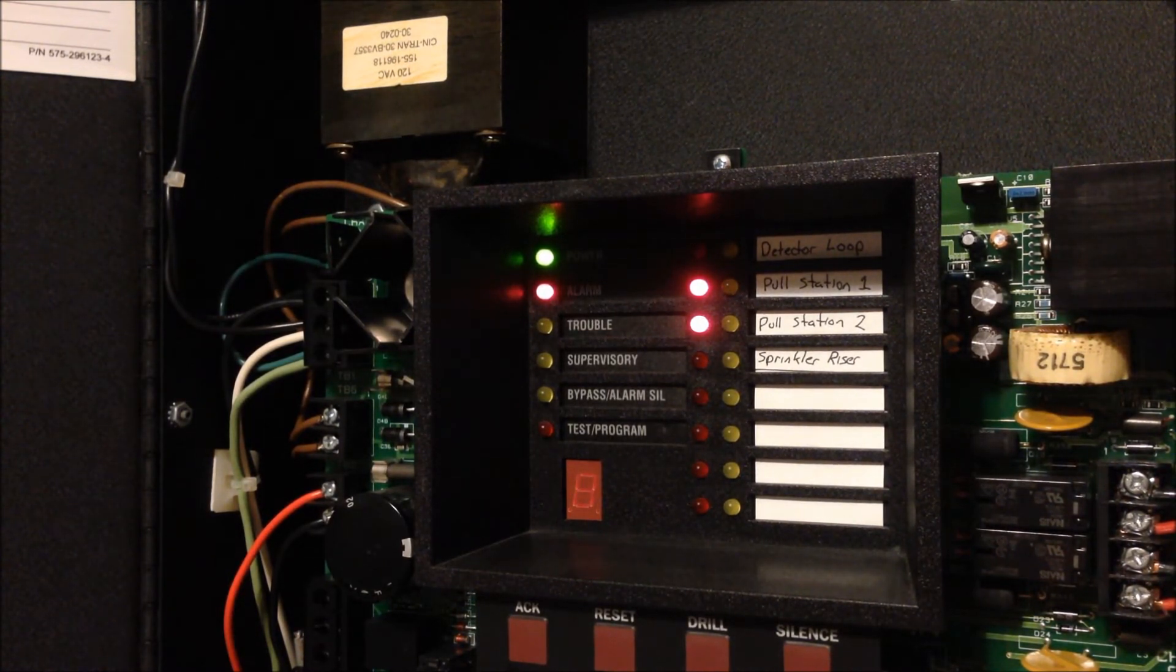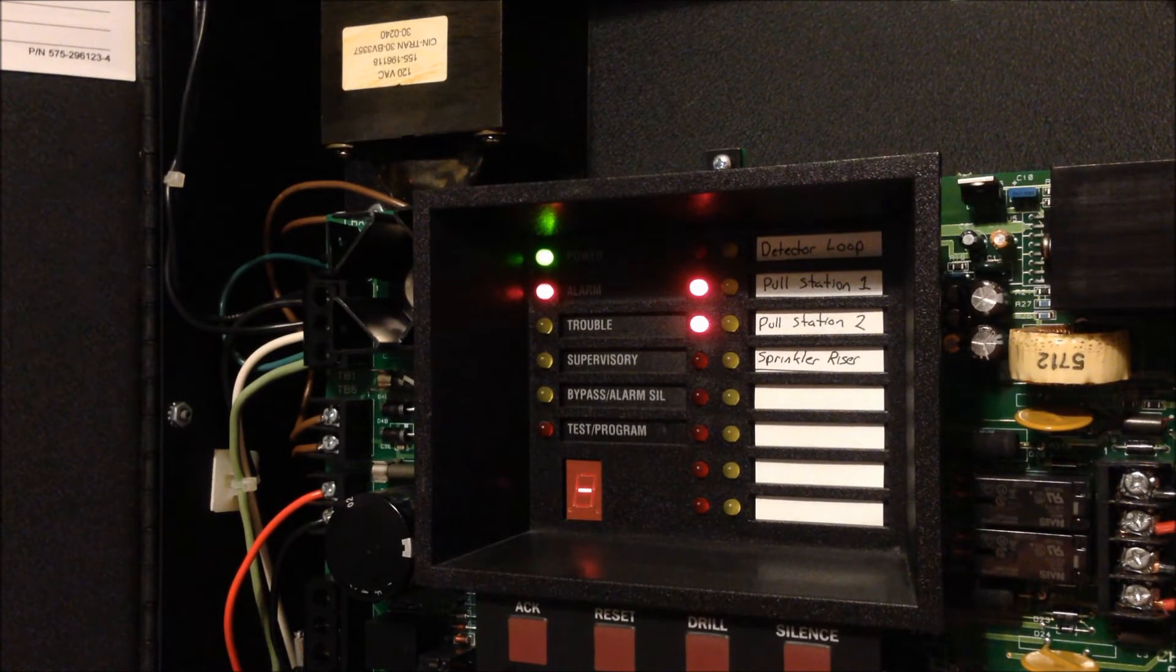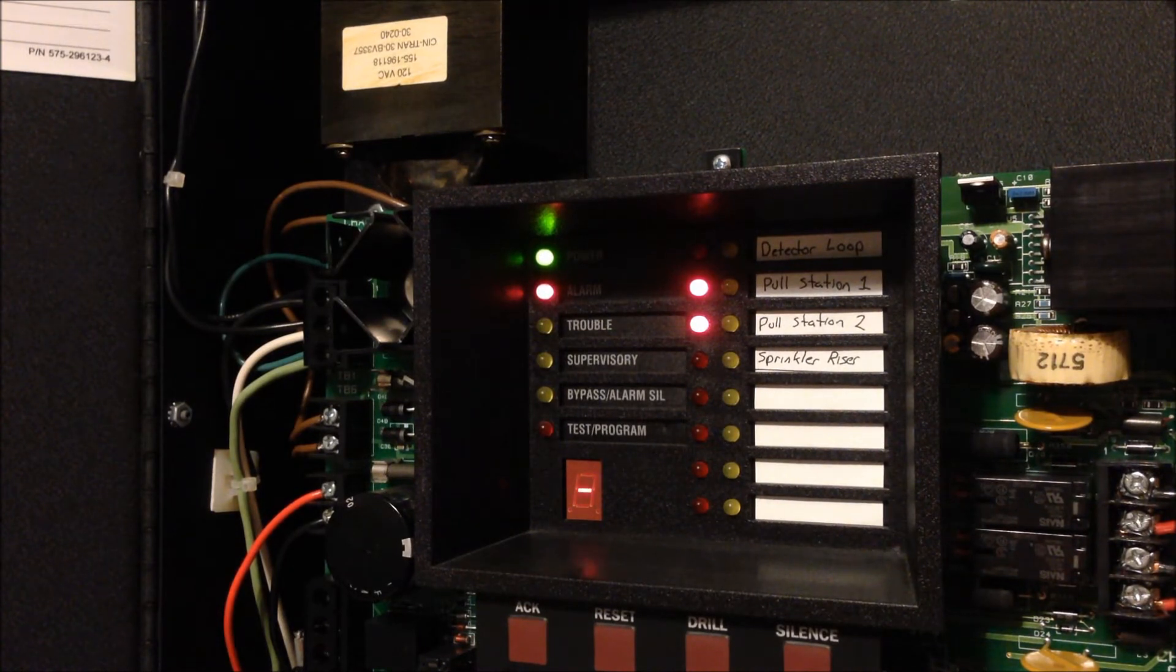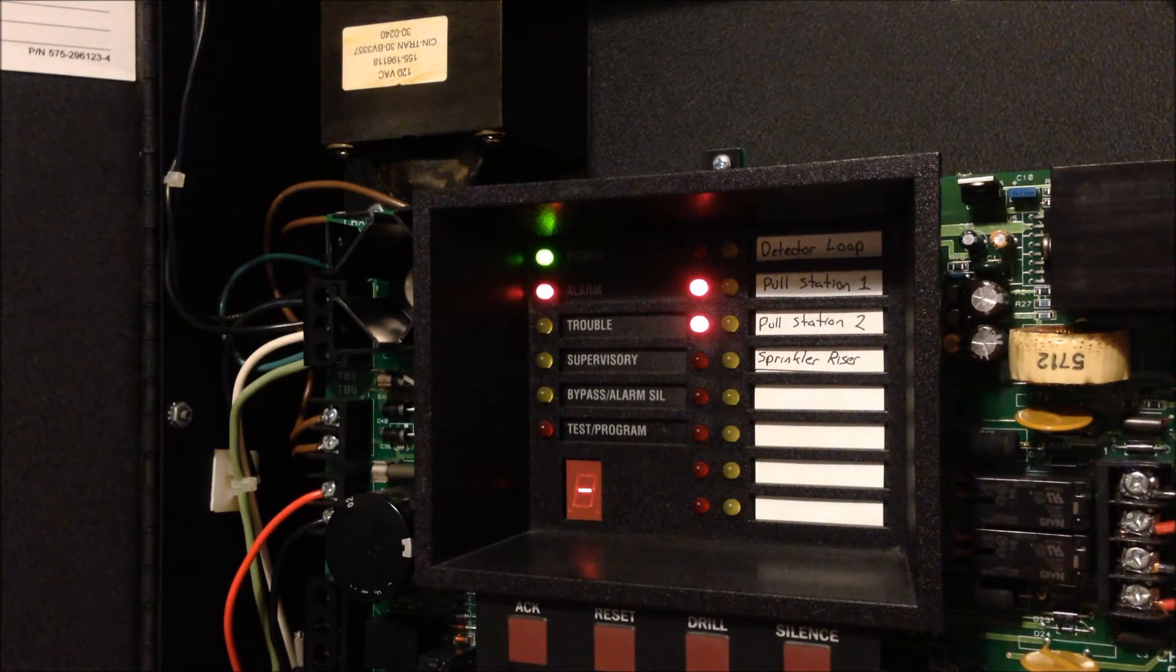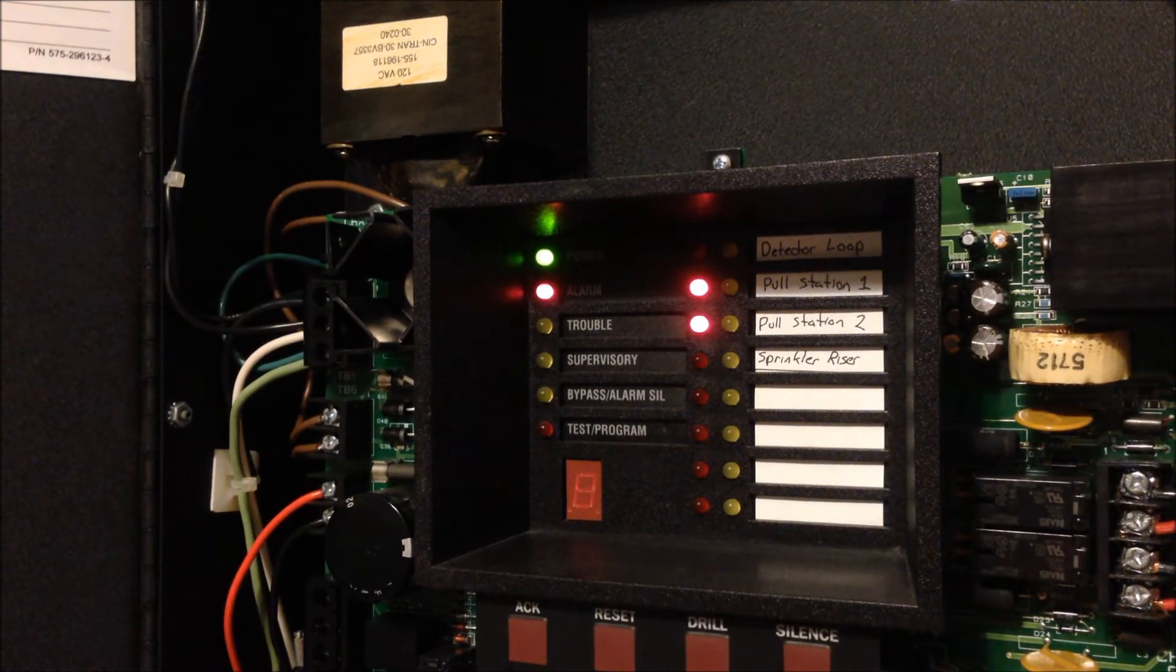So you can see we have both zones 2 and 3 in alarm and if you listen closely you'll hear the panel alternate between the codes for zone 2 and zone 3.